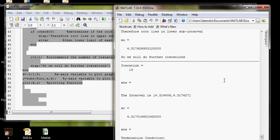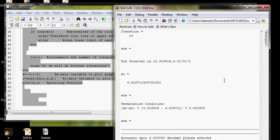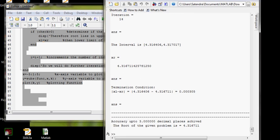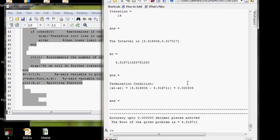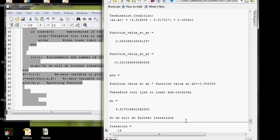So here it is. The root of the given problem is 4.316711, so it will give me the root of the function, the provided equation.